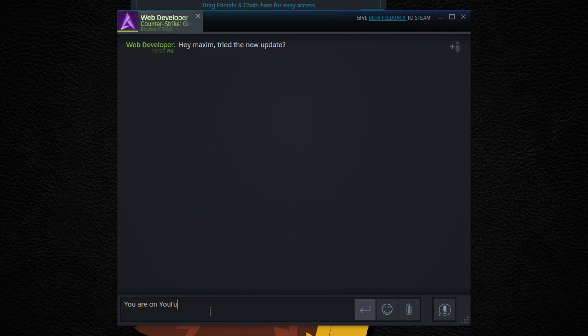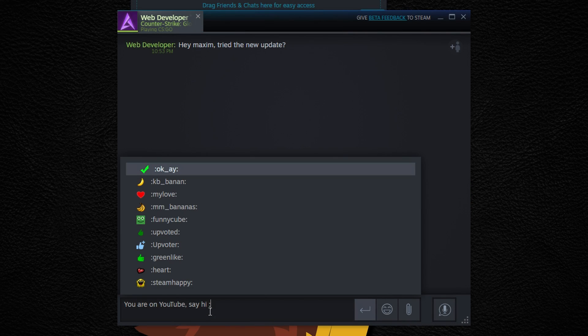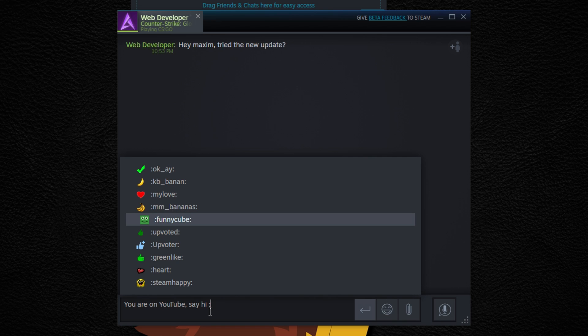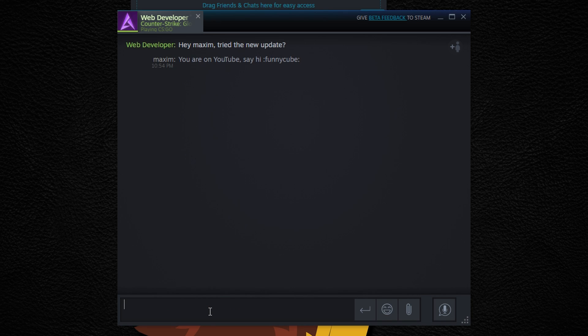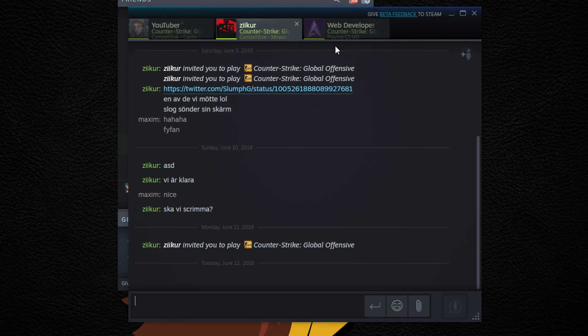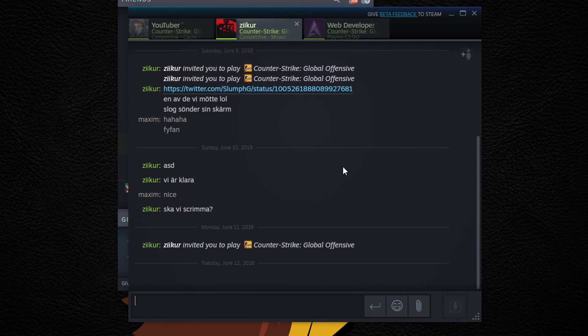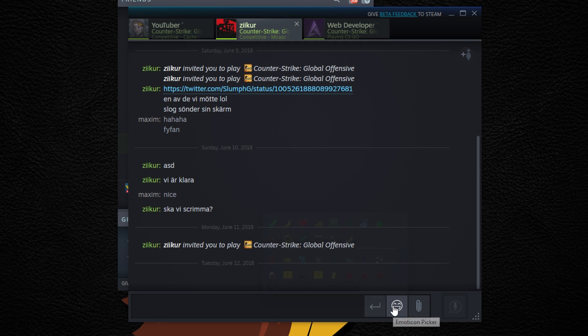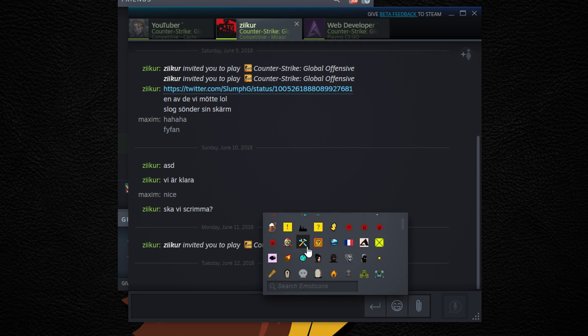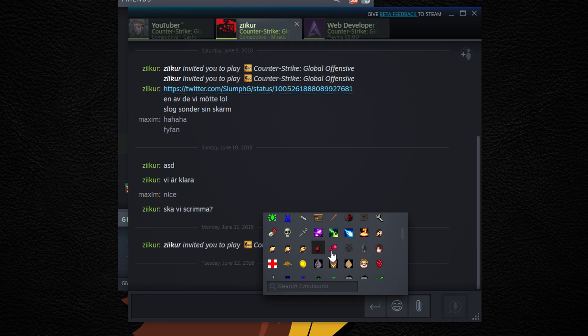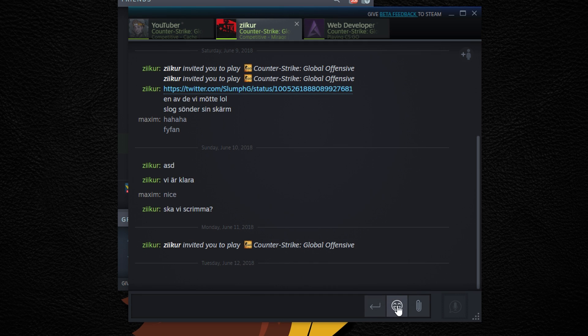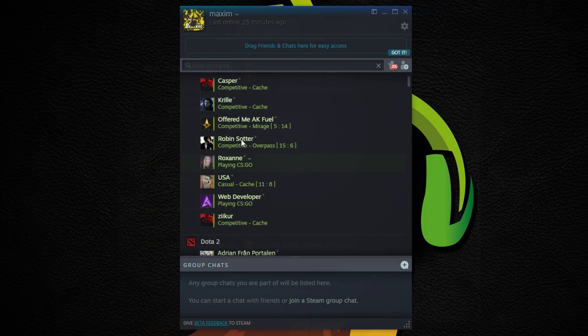Here's the new chat window. Image previews, embedding, all that jazz has been added and it looks really clean. You can scroll back to load up to two weeks of chat history, here's your emoticons, and you can upload an image or send your trade URL quick and easy.